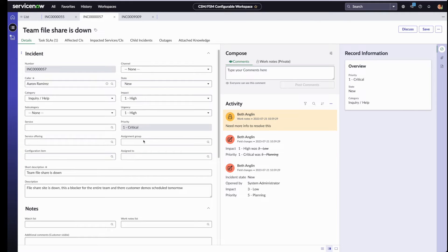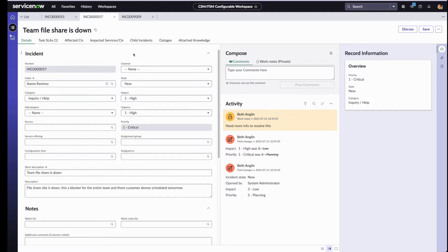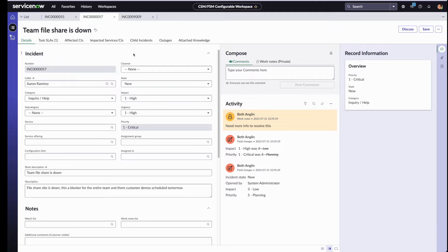I'm now logged in as Beth, who is an agent working in the CSM workspace. Beth is working on this high priority incident but realizes that she needs more information from the requester, as well as additional help from her teammates in order to resolve the issue.